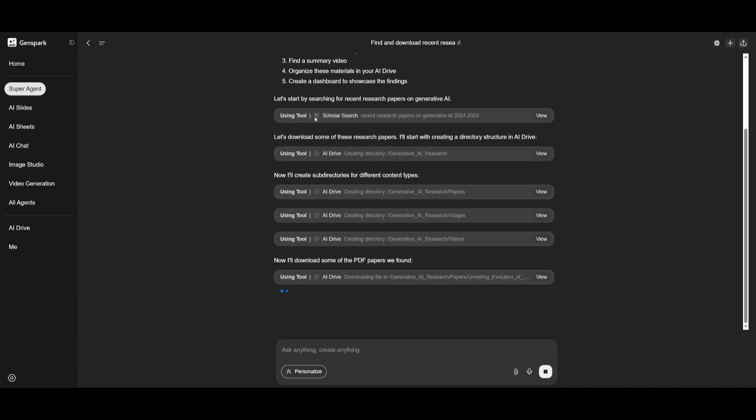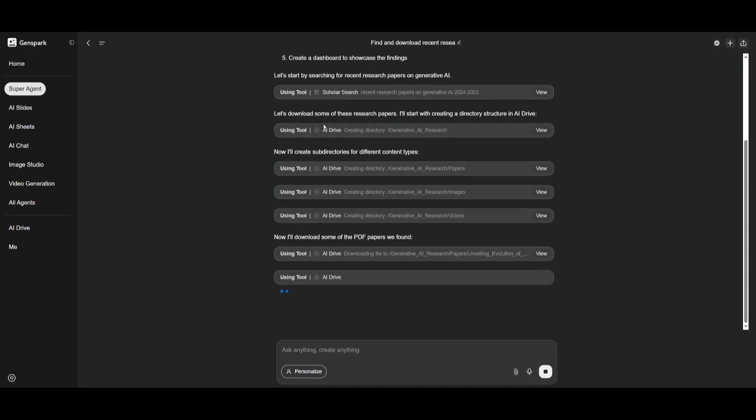And you can see right away, it is using multiple tools to get this started. It is working on using the scholar search to find research papers on generative AI. And then it's going to download some of these research papers within the AI drive.